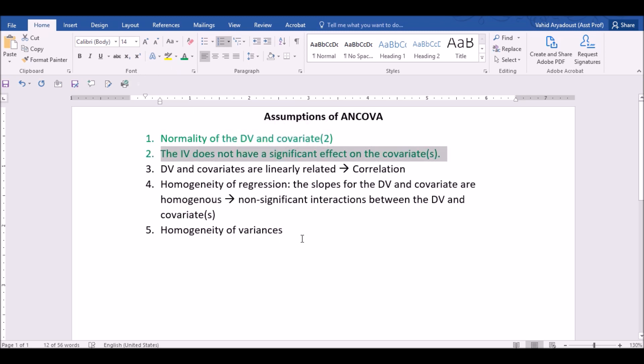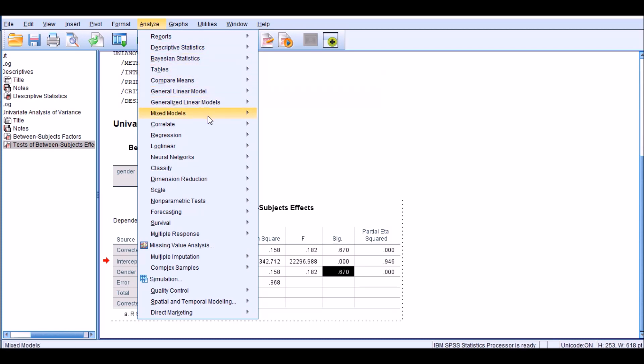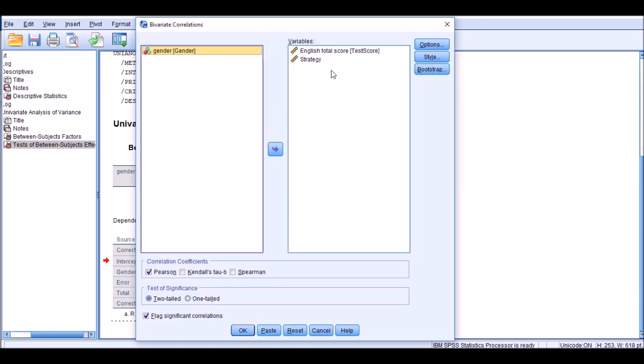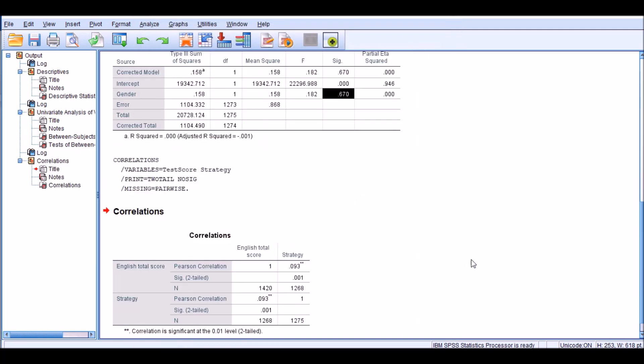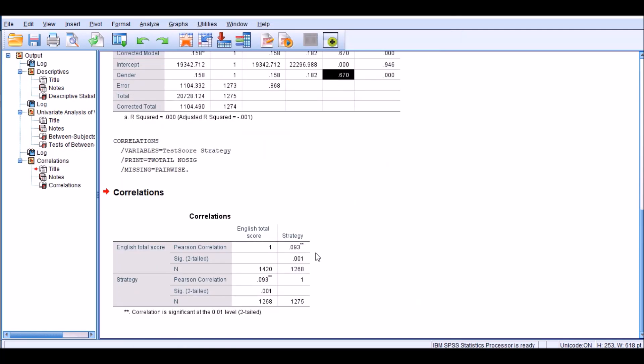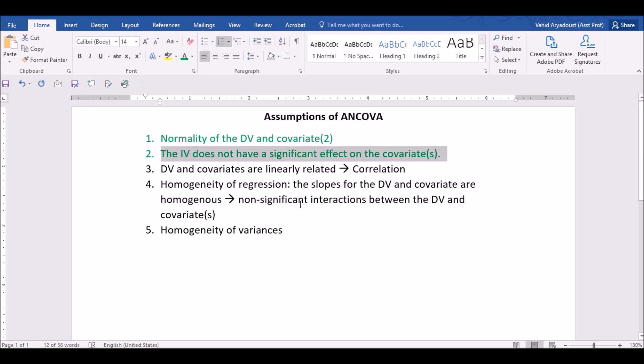The third assumption is that the dependent variable and the covariates are linearly related, which means that there is some sort of correlation between them, a significant correlation. So I go back to the analysis, and I want to investigate the relationship between the two through a correlation analysis. First of all, I choose my dependent variable and the covariates and move it to the right-hand side, the right box, and click OK to get the correlation between them. As you see, the correlation is weak, but there is some correlation, which is statistically significant. So I'm going to assume that the data also meets this assumption, simply because of the significance value that I have obtained here, which is smaller than 0.01. And therefore, I'm going to indicate this here.